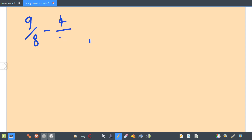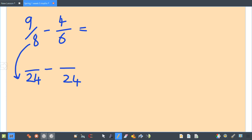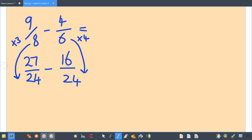Let's look at one slightly harder: nine eighths take away four sixths. It doesn't matter that this is top-heavy — that's absolutely fine with subtraction. Finding the common multiple: it's not 48, it is 24. What have I done to my eight to get 24? Times it by three — nine times three is 27. What have I done to my six to get 24? Times it by four — four times four is 16. So 27 take away 16 gives you 11 over 24. I'll also show you this as a mixed number using both methods.